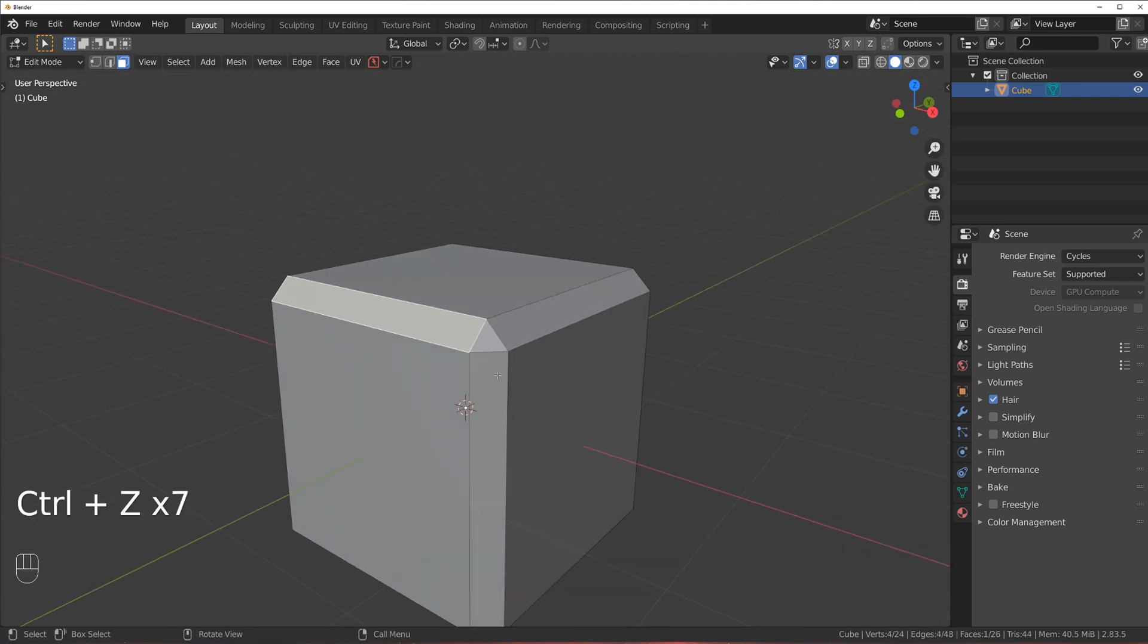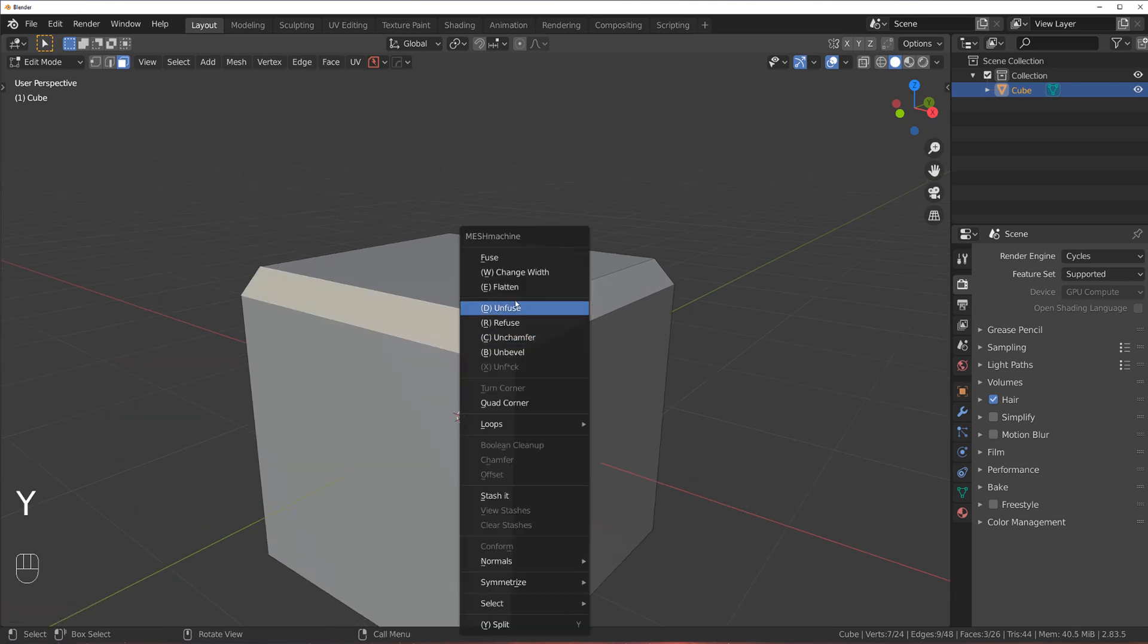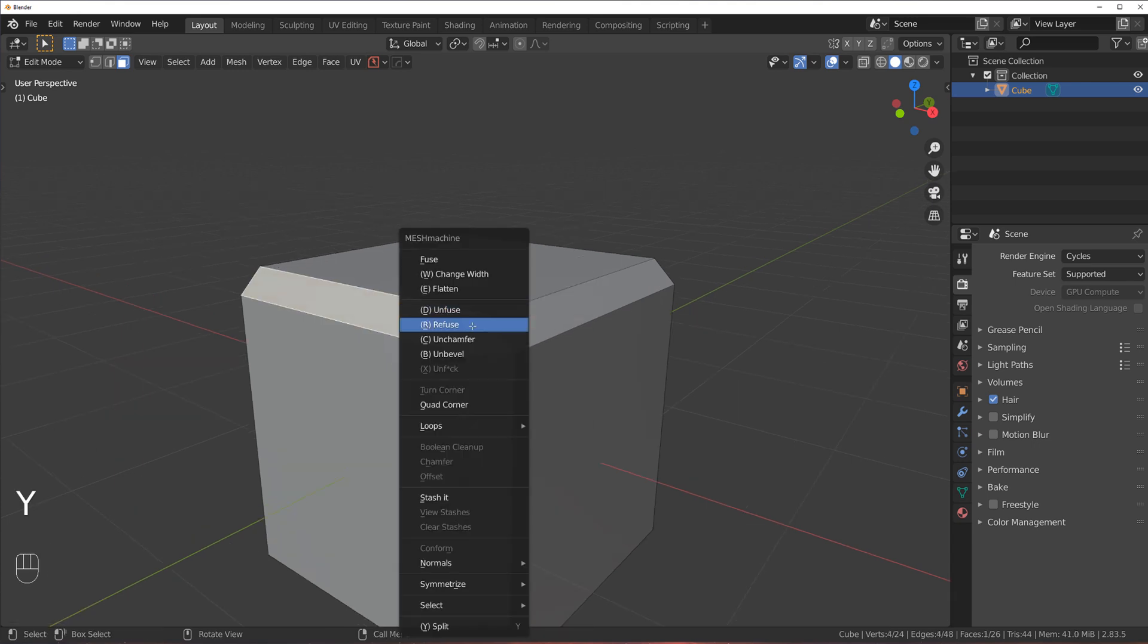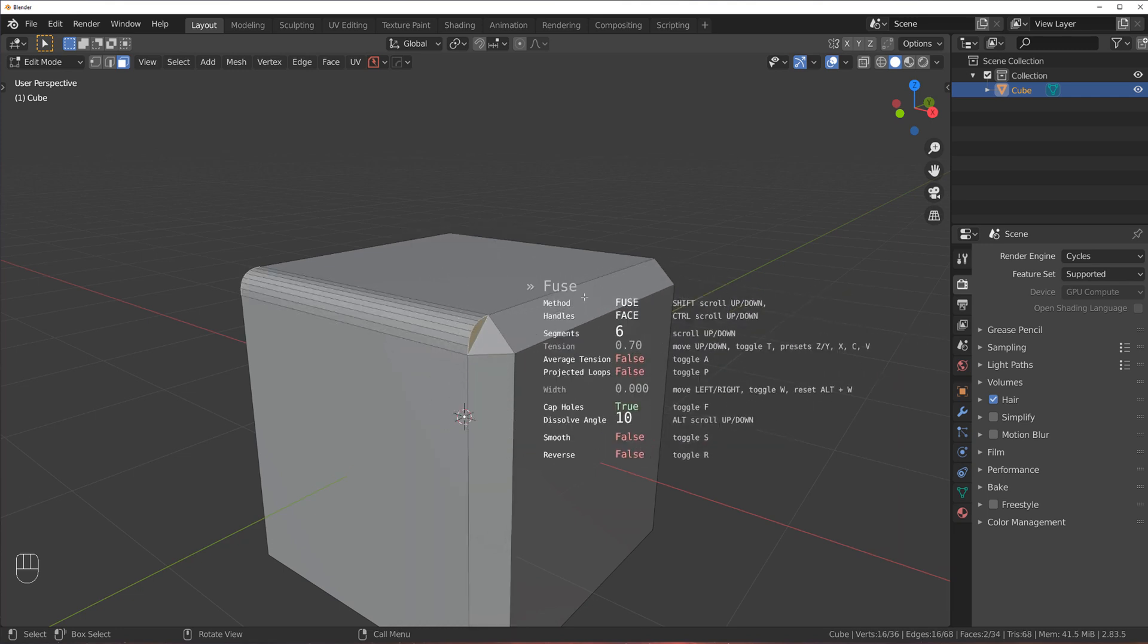The problem is that if you wanted to fuse it, so you wanted to introduce a bevel, you can't do it. You can't create a fillet. Only here, on this part.